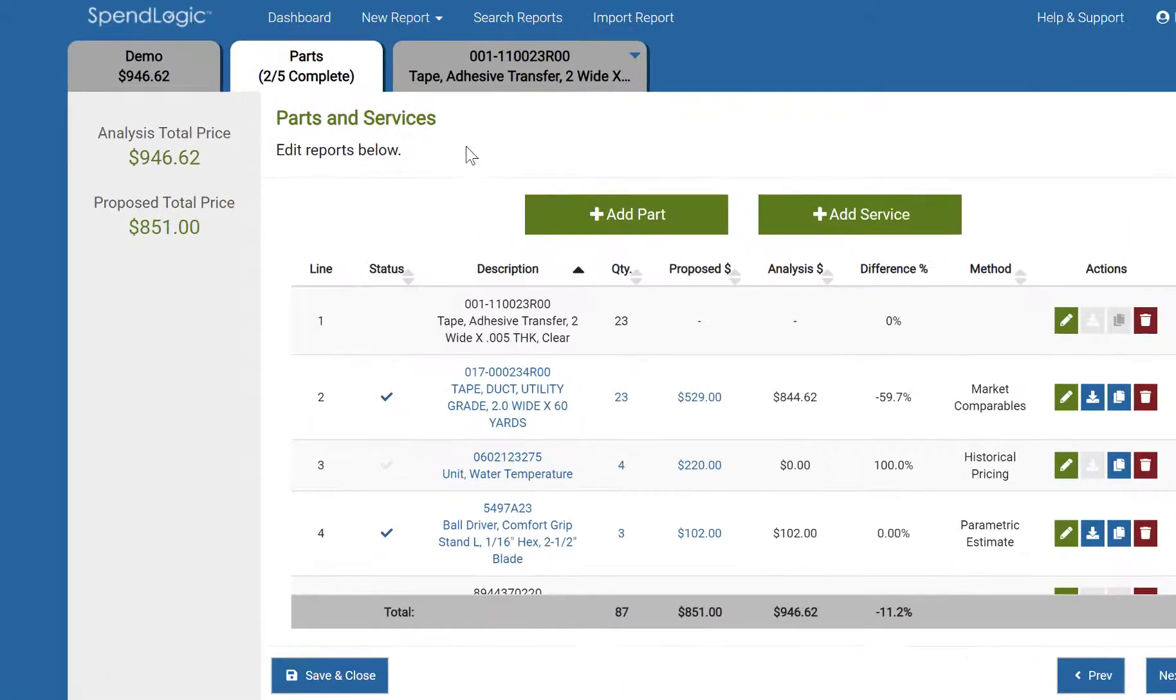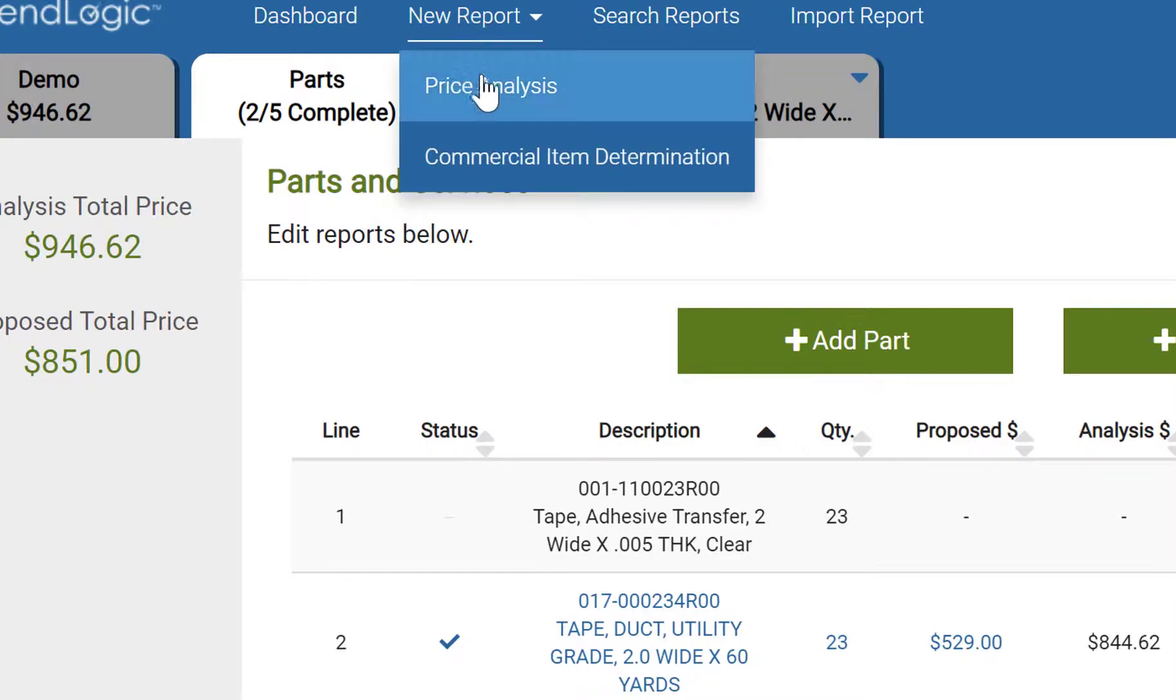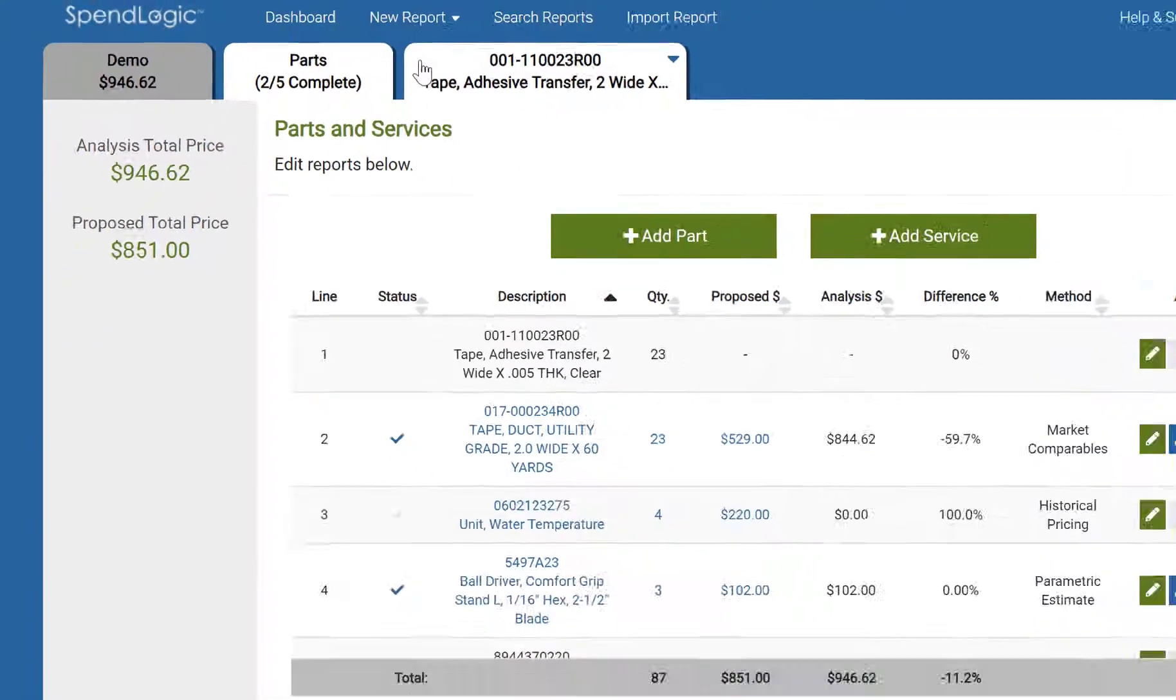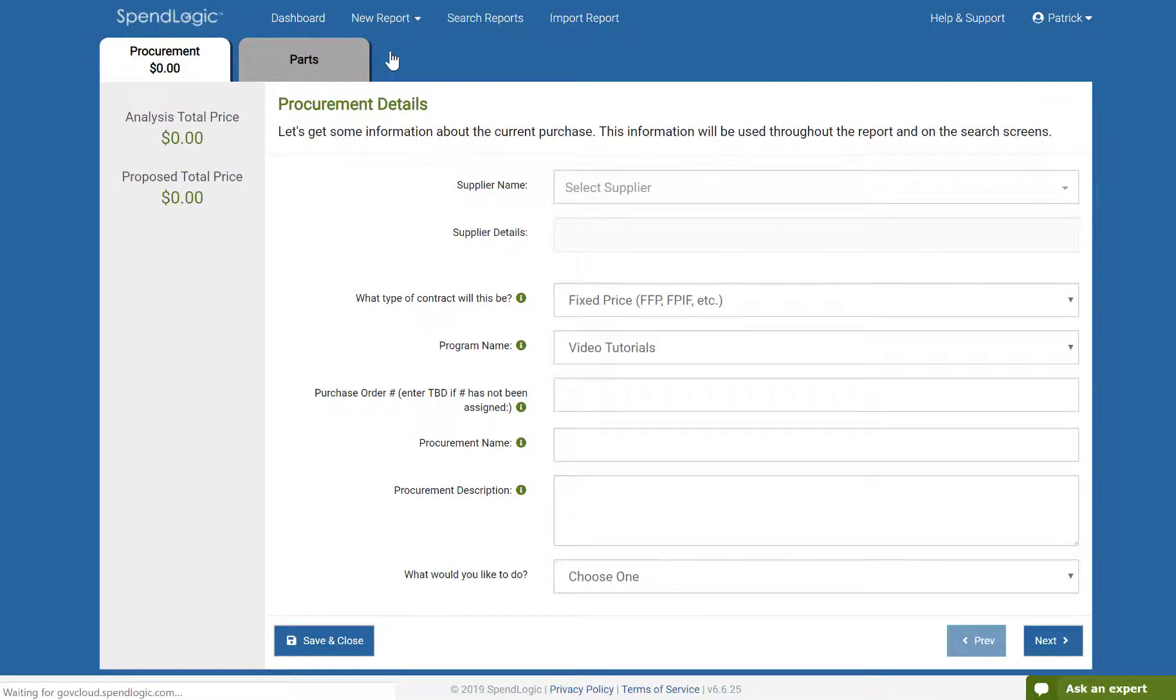From any screen in SpendLogic, click Start a New Report and choose Price Analysis. This opens the Procurement tab.